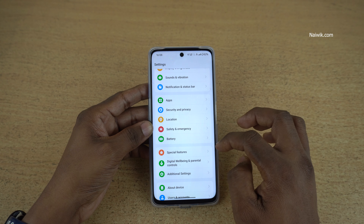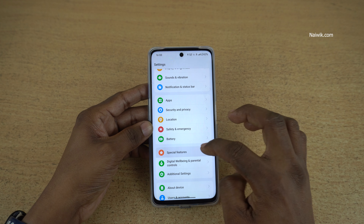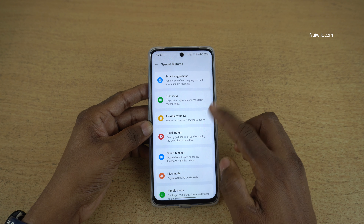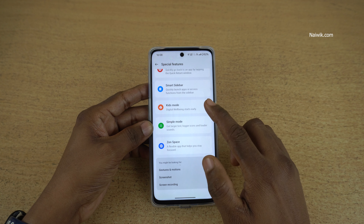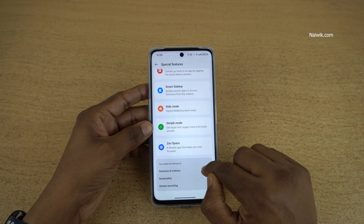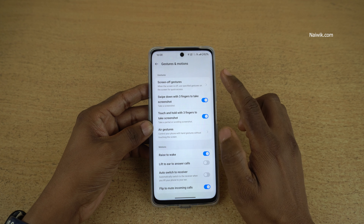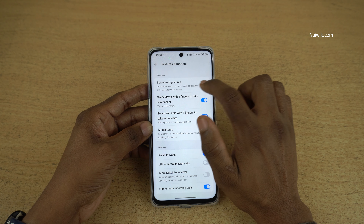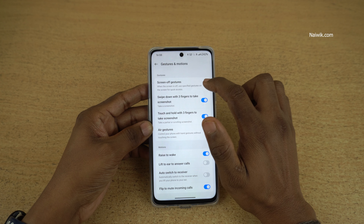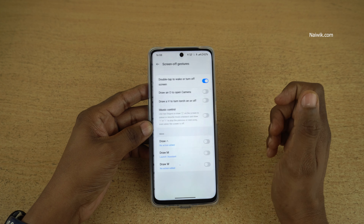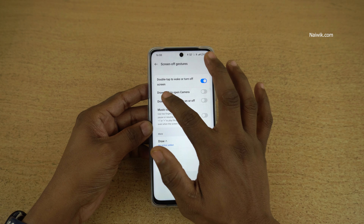Open Settings on your OnePlus phone and click on Special Features. Under Special Features, you need to click on Gestures and Motions. Under that, you will get the first option, Screen Off Gesture. Click on that.